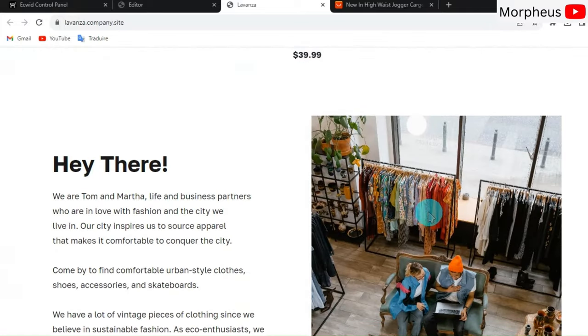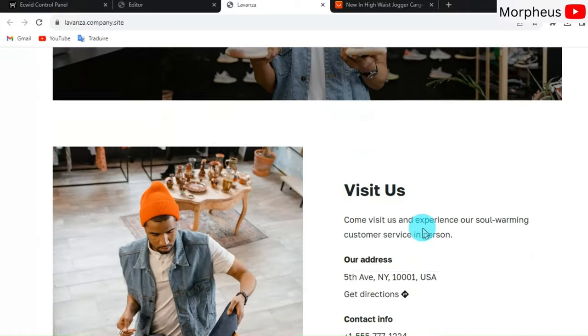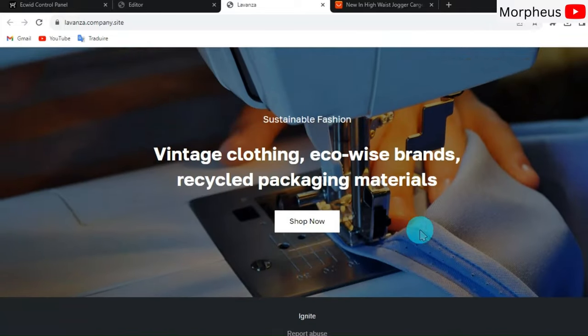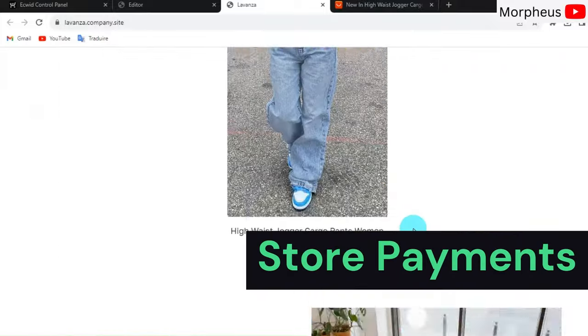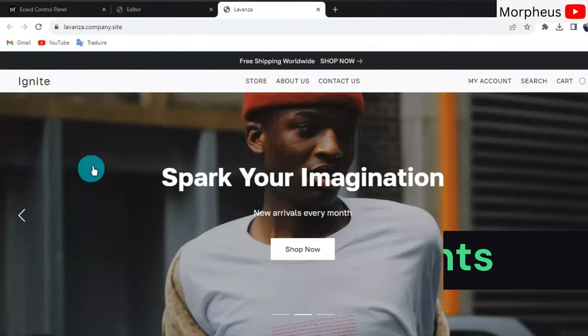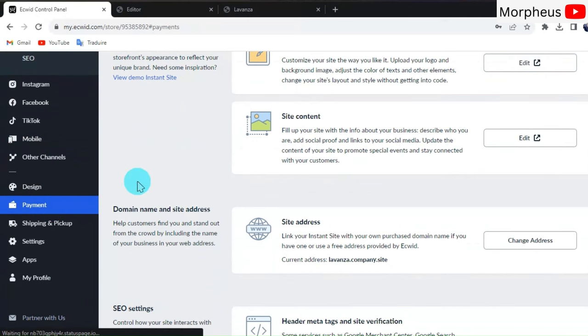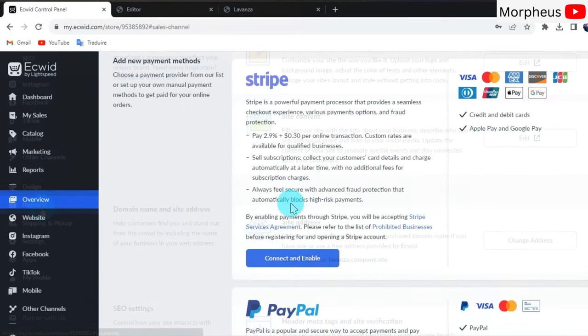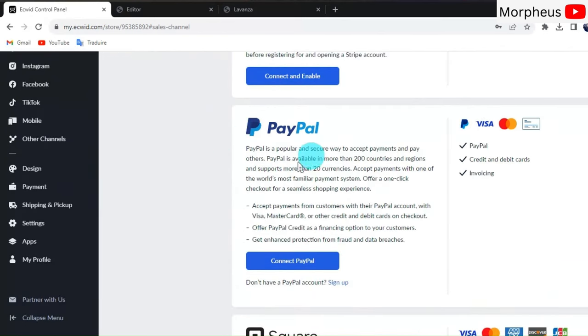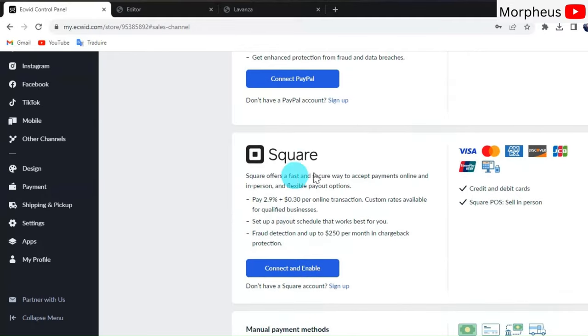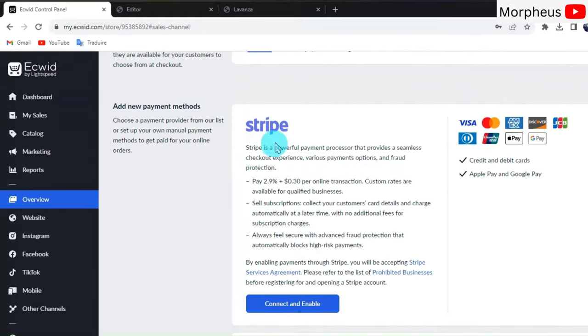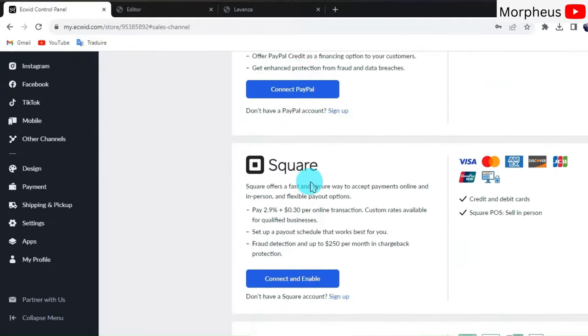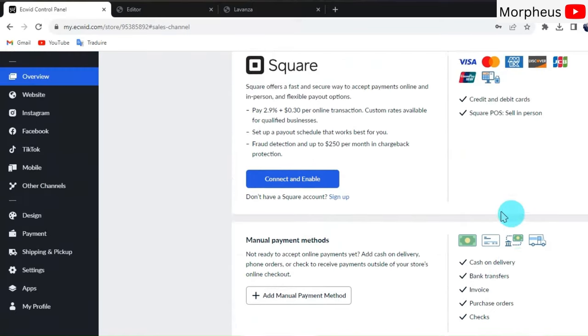Now there's one more thing that I need to show you, and it is very important, which is to set up our payments for our online store. As you can see here, they have PayPal, Square, and Stripe as payment gateways. I highly recommend you choose PayPal and Stripe because they give the most trust to customers to buy from you.